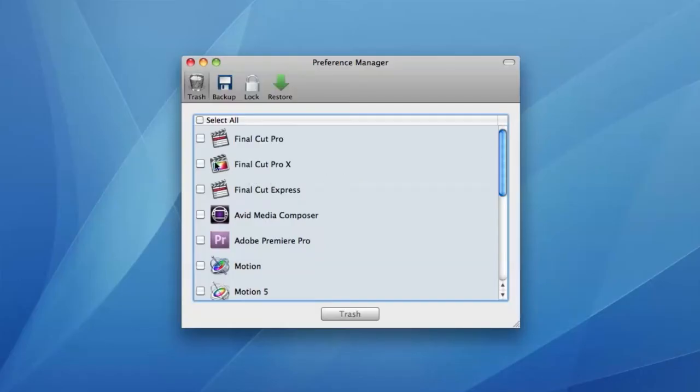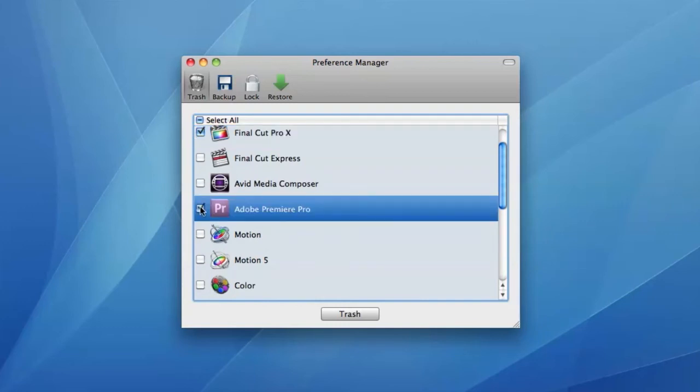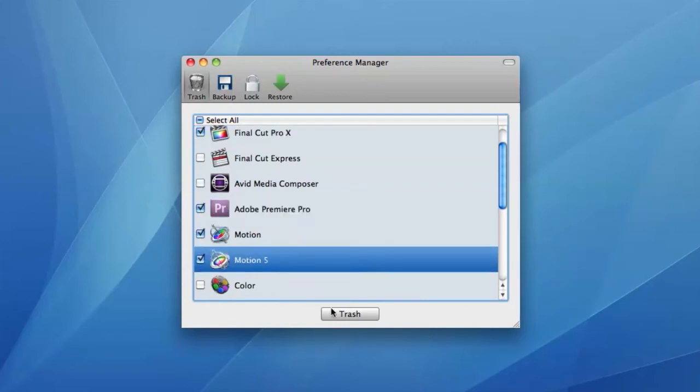Trashing preferences resets them to their defaults and is useful as a troubleshooting measure if you're experiencing problems. Just select the relevant applications and click the trash button.